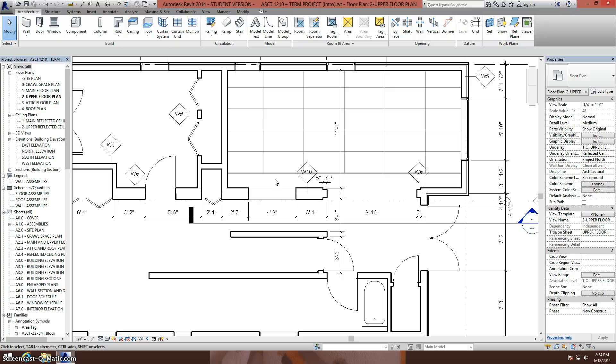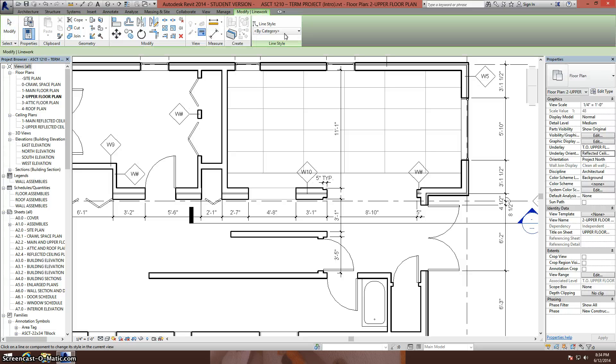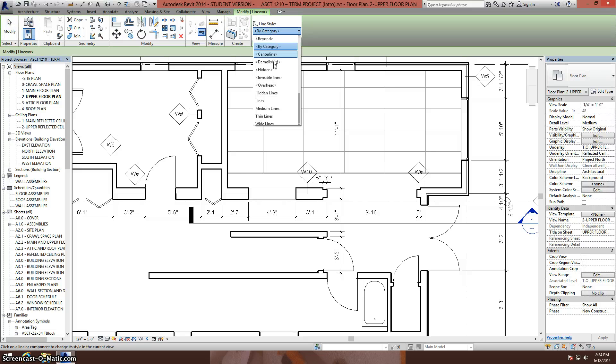From here I go to my modify tab, select the line work tool, and choose the type of line that I want to override it with. In this case, the overhead line type.